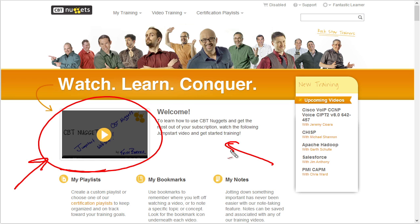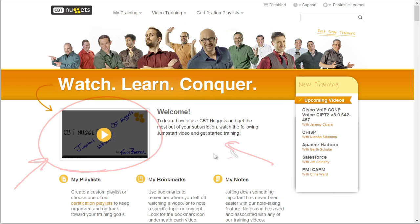So that means if you only have like 10 or 15 minutes to study, then in less than 30 seconds you can log in and resume right to where you want to be.